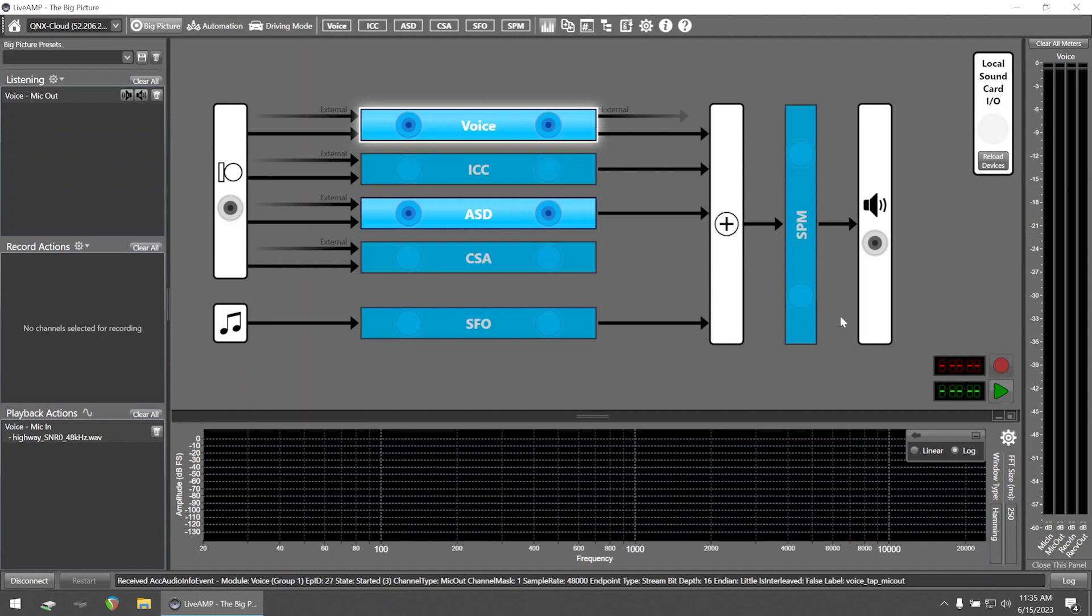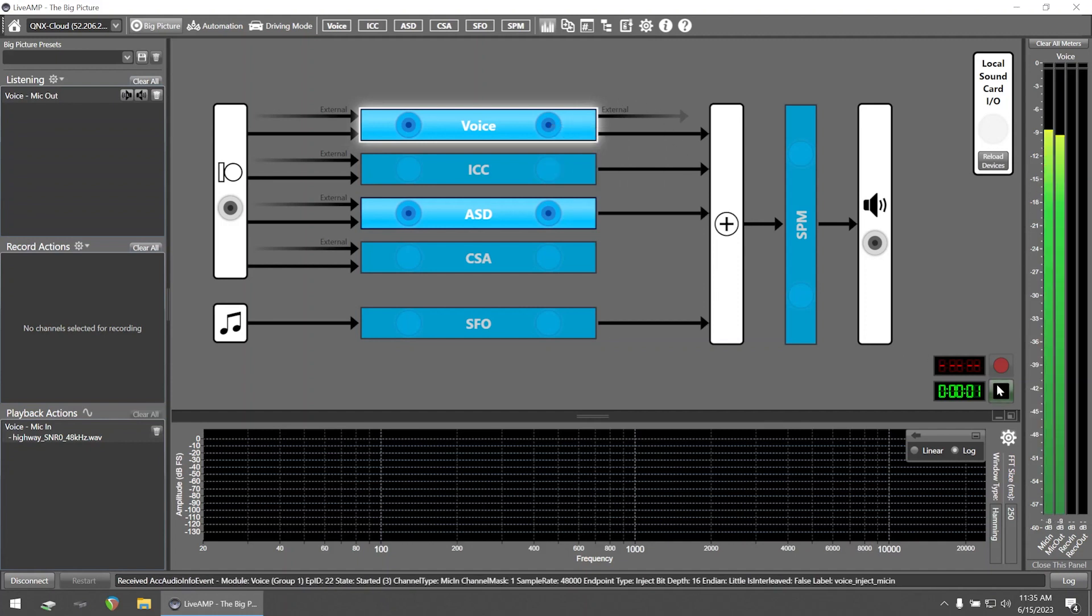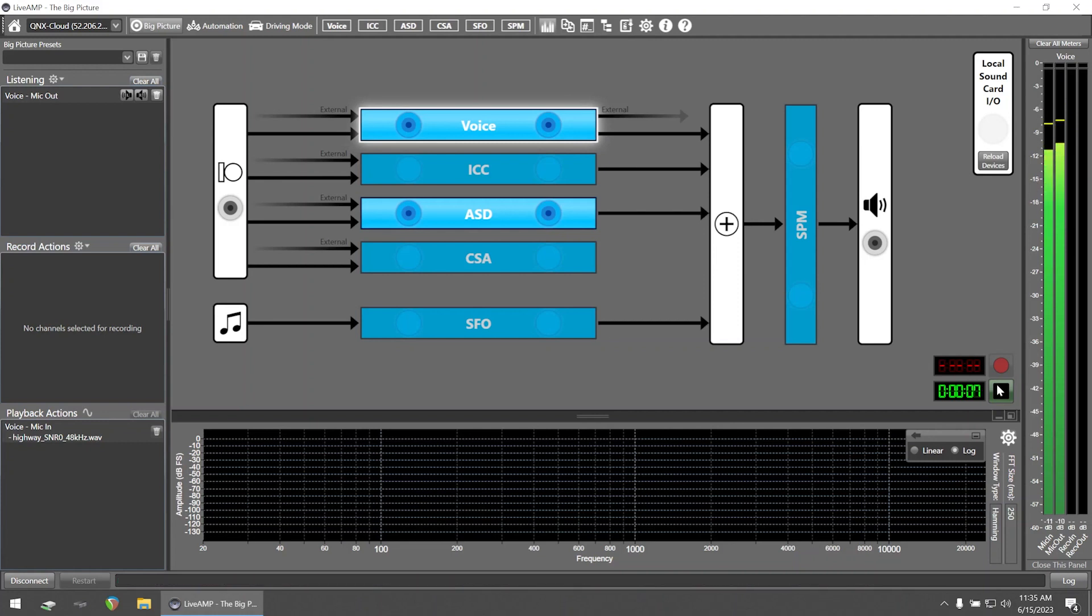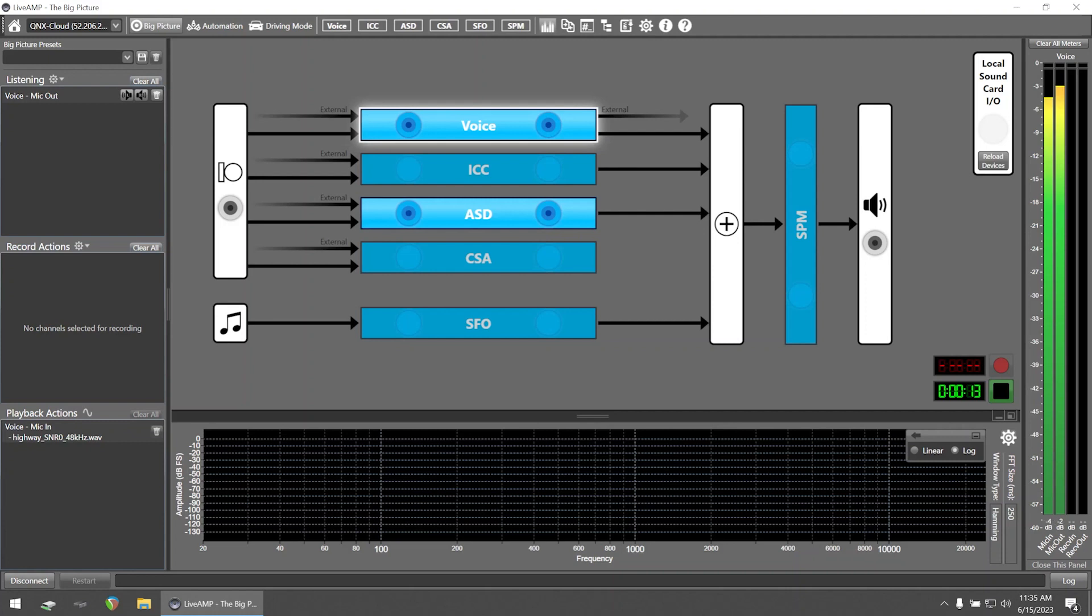Let's take a listen to this file. The juice of lemons makes fine punch. Four hours of steady work faced us. These days, a chicken leg is a rare dish. The hogs were fed chopped corn and garbage.